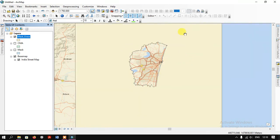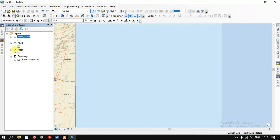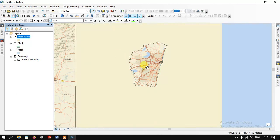This is how the Erase tool is being used. Likewise, various things can be done using the Erase tool. You can check the previous layer — it was like this before, and after the Erase it is like this. If you have any doubts please do ask in the comment section. Thanks for watching the video, goodbye.